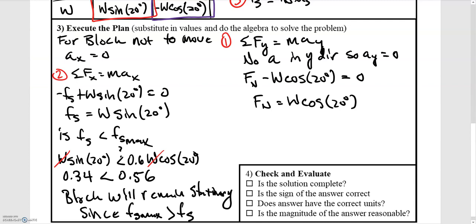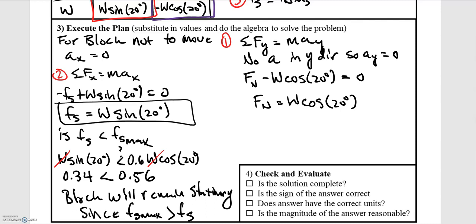We've also already answered what the frictional force is: it equals the weight force times sine of 20 degrees, which can also be written as mg sine 20 degrees.